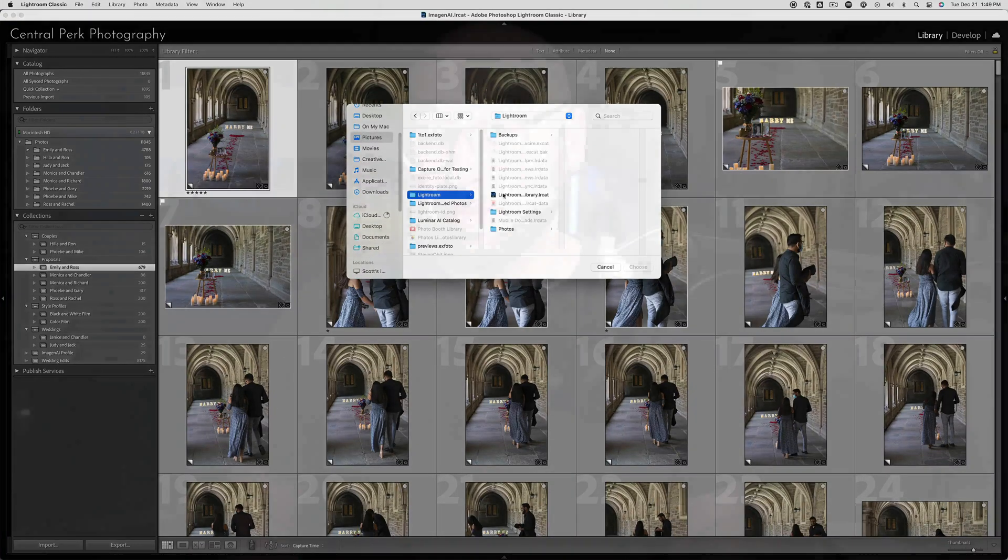The reason we recommend using a collection is to not interrupt your normal rating workflow. Of course, if you already know what color or star rating all your final edits are, then you can always take that approach.